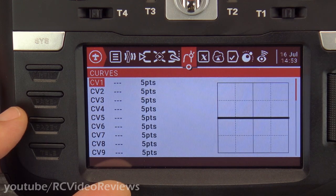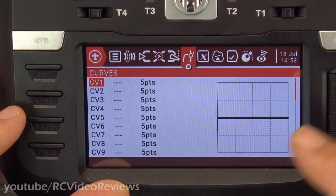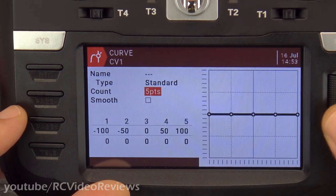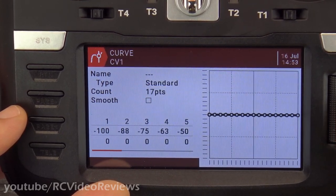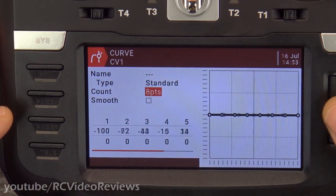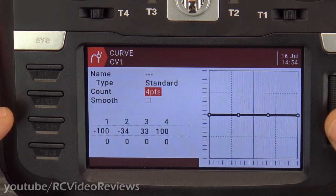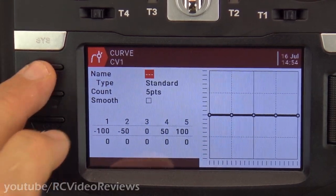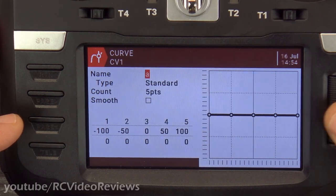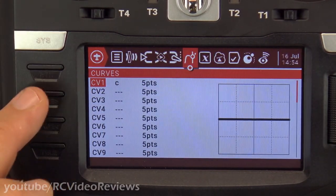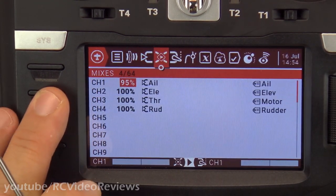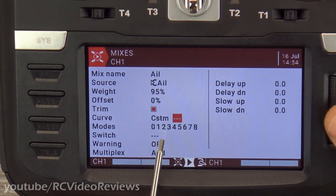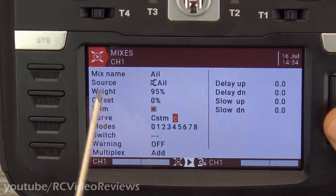For curves, the primary use I've found is setting up flaps — for example, a curve that never goes below zero but can go up to 100. These curves allow up to 17 points, which is very granular. If you set a curve — I'll call it curve C — you apply it in the mixer by going into the control surface, selecting curve custom, and picking curve C. That applies that curve to the input.